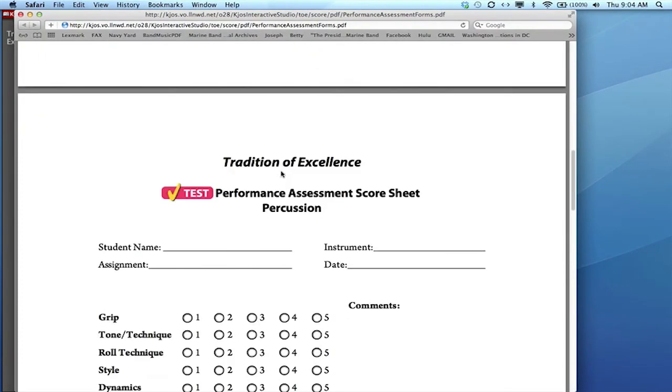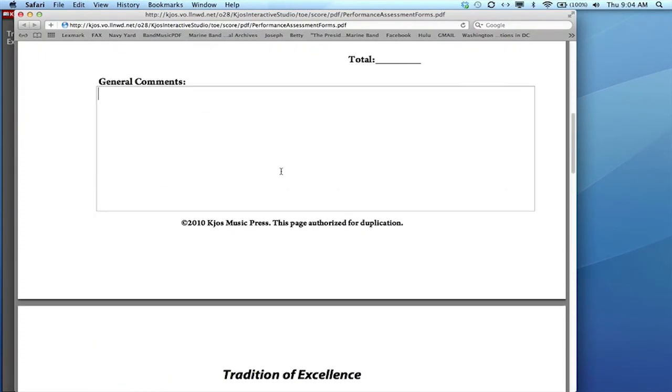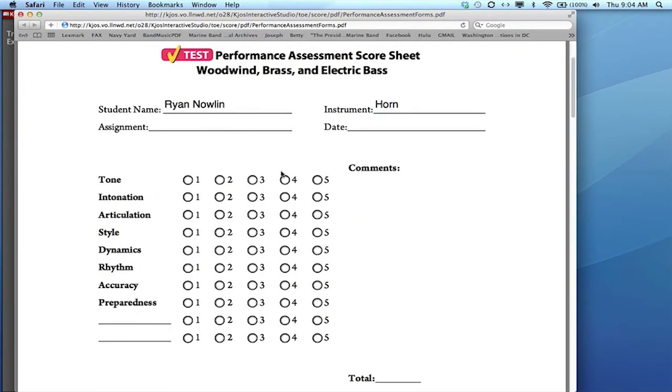And then after you're finished you can just print these off or if you're doing winds print page one, percussion print page two, or you can save them as a PDF and then email them back to the students.